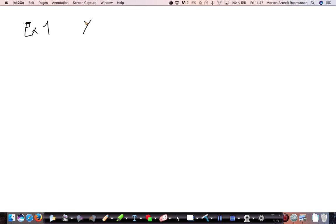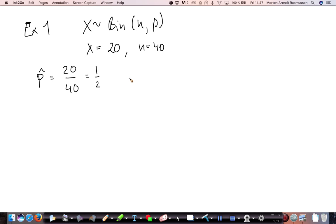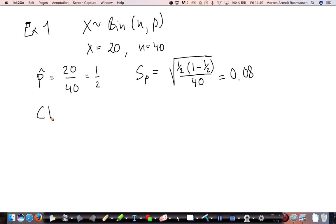Example one: we have x binomially distributed with n and p, and we observe x equal to 20 and n equal to 40. So p-hat is equal to 20 over 40, which equals one half. Then we calculate the standard error on p: the square root of p-hat times (1 minus p-hat) divided by 40 — that is the square root of (1/2 times 1/2) divided by 40 — which equals 0.08.